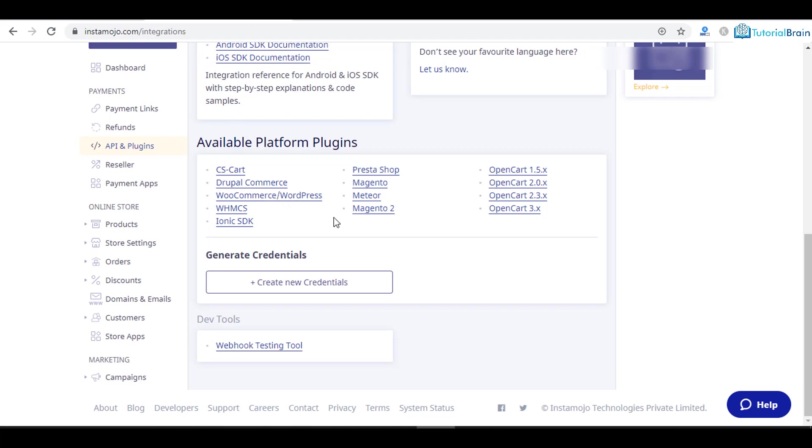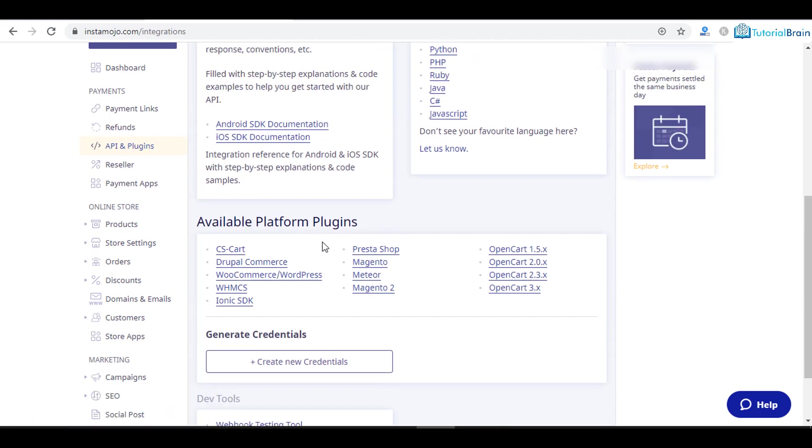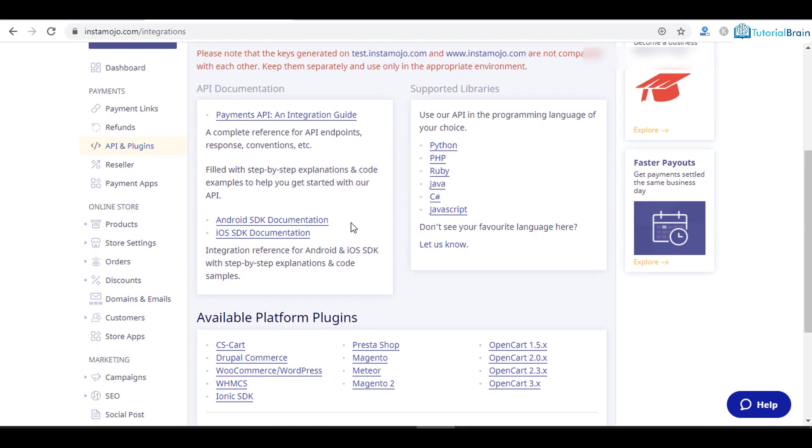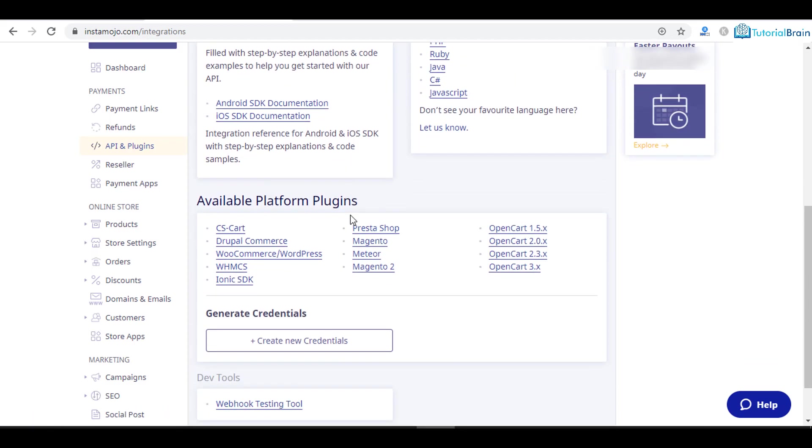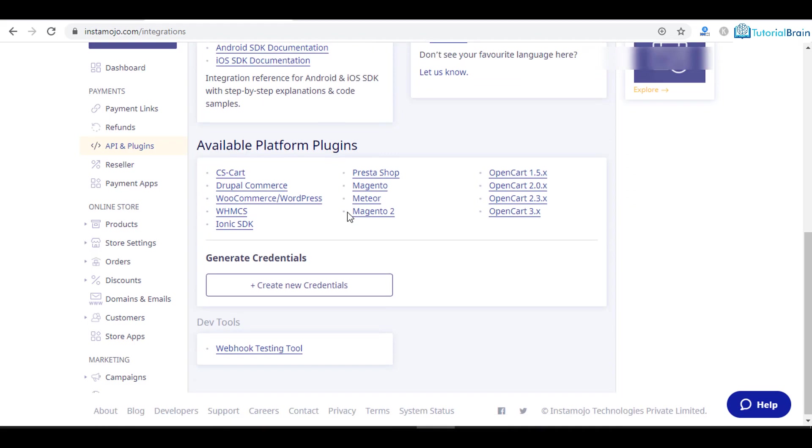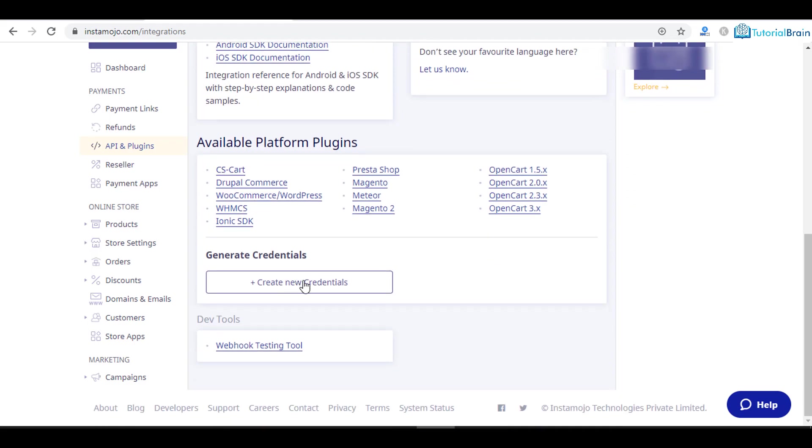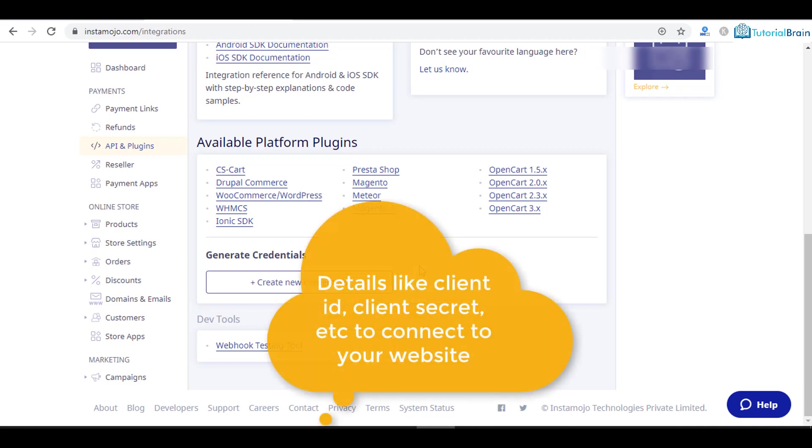If you are using any other platform, you see here we have CS Cart, then Drupal and so on. Based on your requirement you can select it. Then you can create your credentials. If you click on create new credentials, you will get all the details to connect your Instamojo with your website.